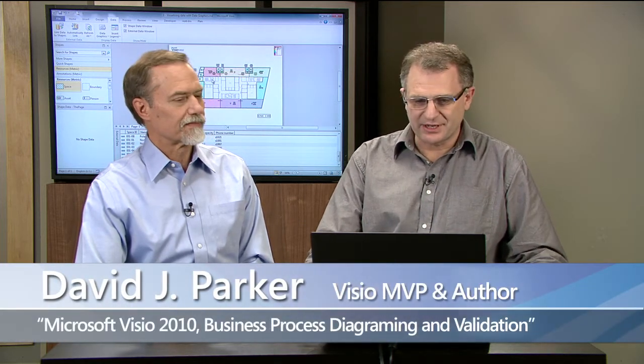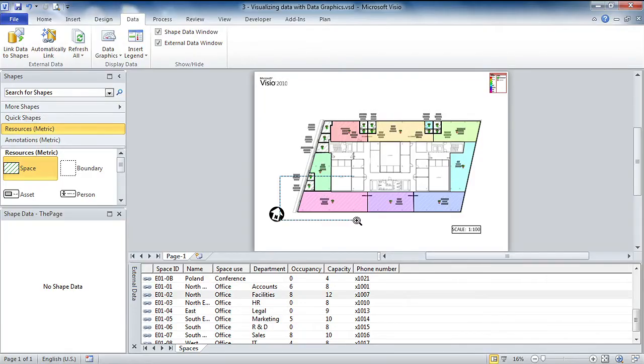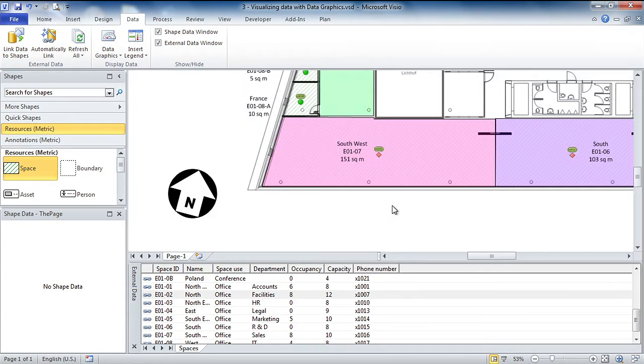I've already started doing some data graphics on this space plan here, but I want to enhance the visual ability of my business information dashboard.